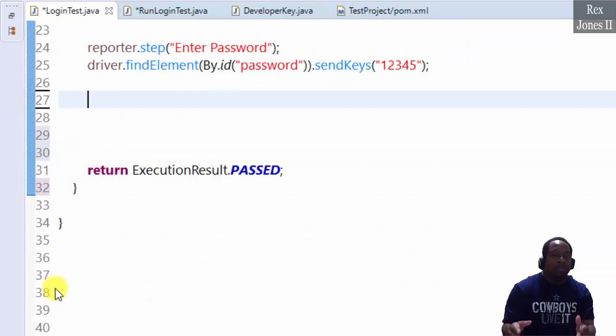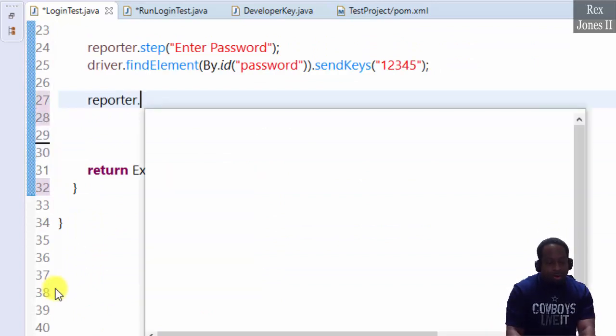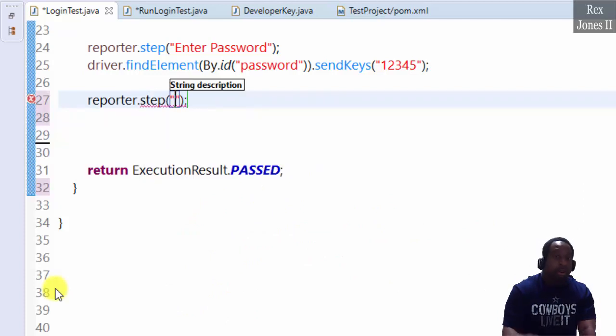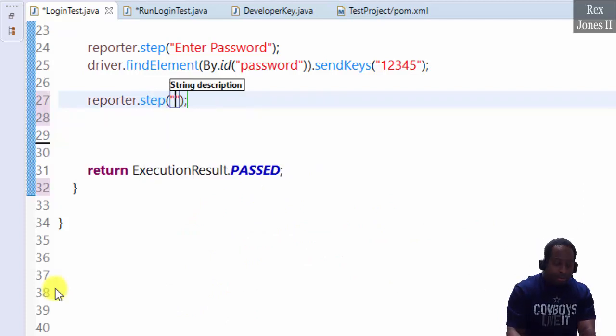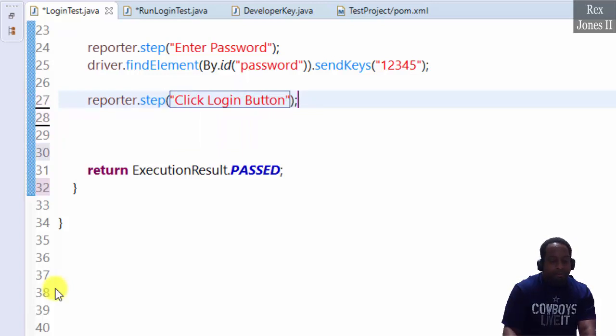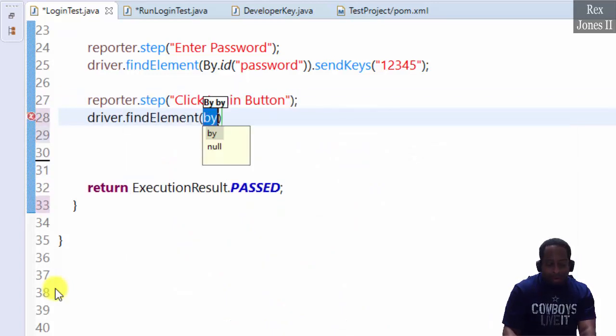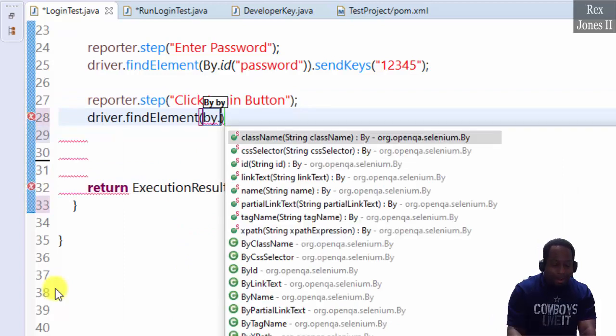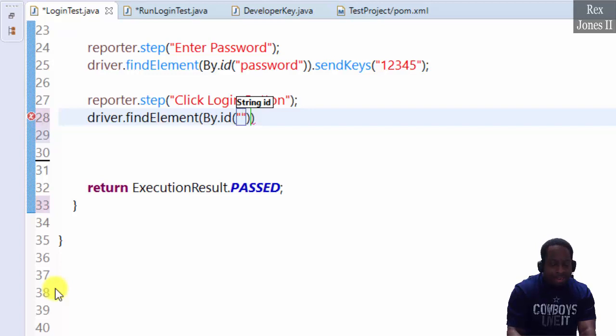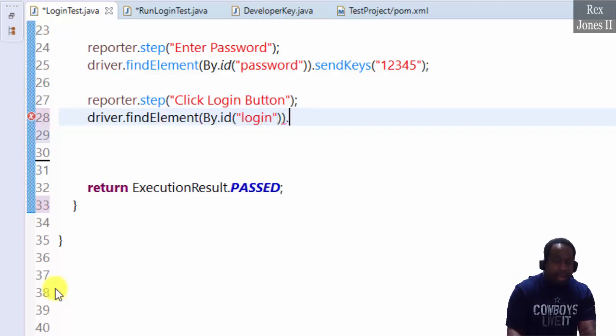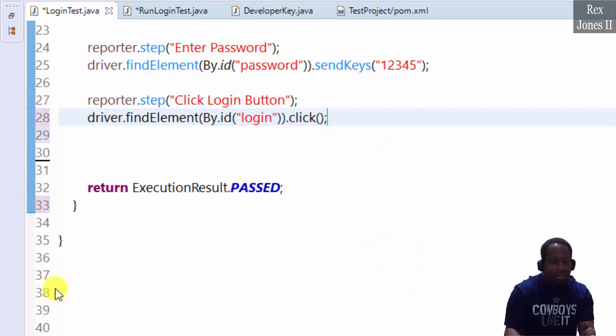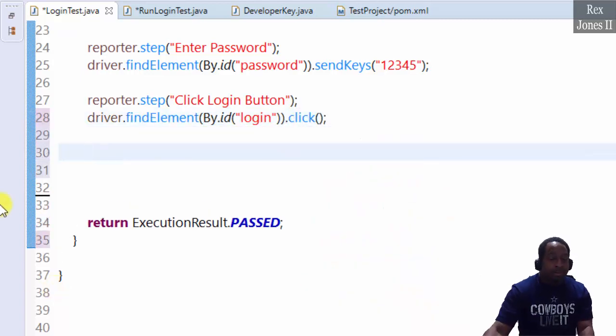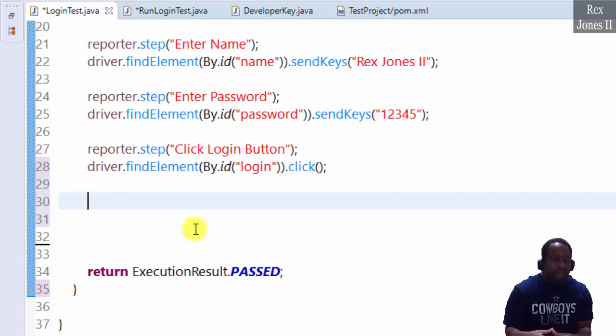The last step is reporter dot step with description click login button. Driver dot find element by ID. The value for ID is login. And for buttons, we click. These steps will log in to the application.